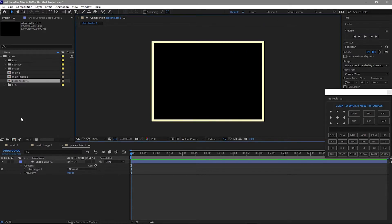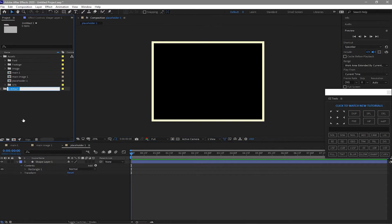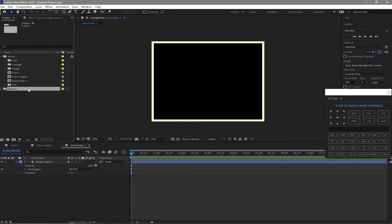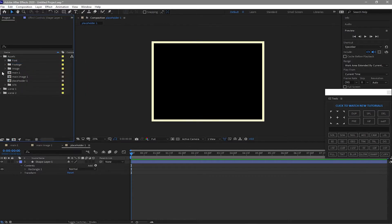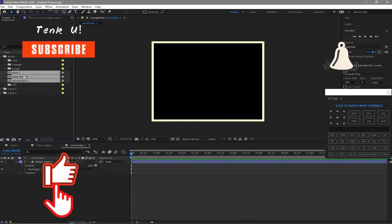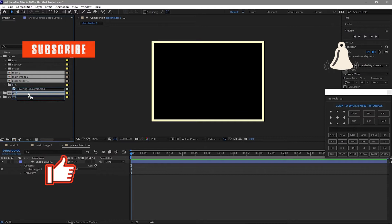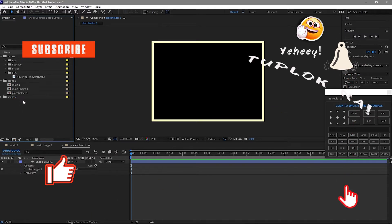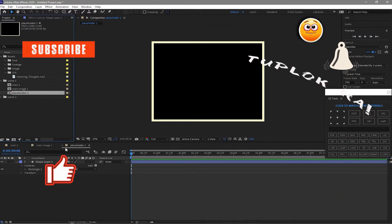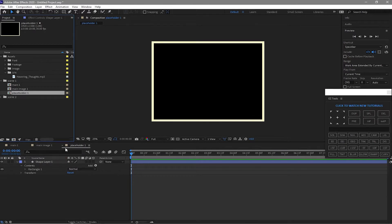Create another folder and I will name it 'Scene One'. I will highlight it again, duplicate it, then highlight these compositions and drag them down to the Scene One folder. Then highlight Placeholder One and press Ctrl+D to duplicate it four times.